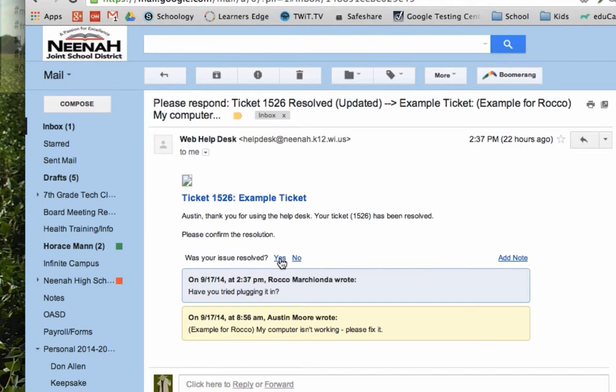You have a couple of days to answer this or the ticket will automatically be closed. So, it's important that you respond to this. This helps us communicate back and forth and know whether the ticket is done or not.